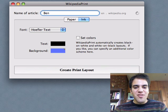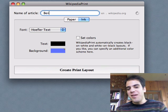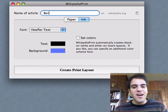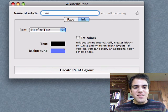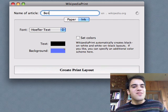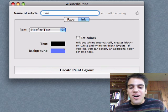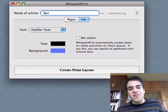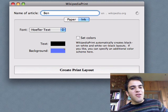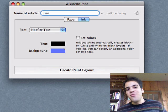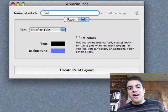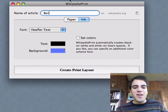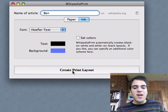So, I used the article on my name, Ben. But some other ideas: you can do days of the week, you can do months of the year for a calendar type thing. But anyway, type the name of the article you want, and then you click on create print layout.